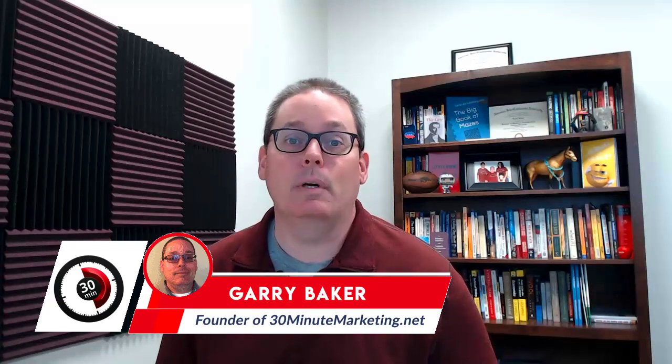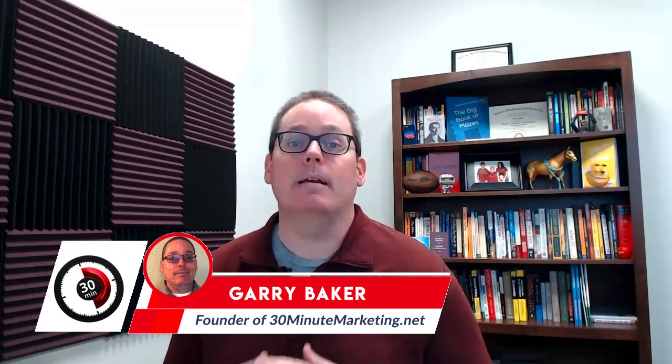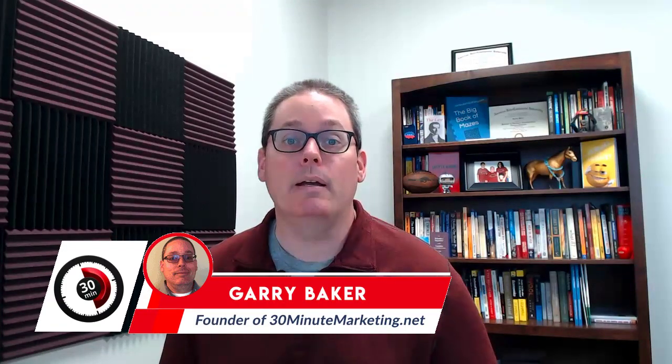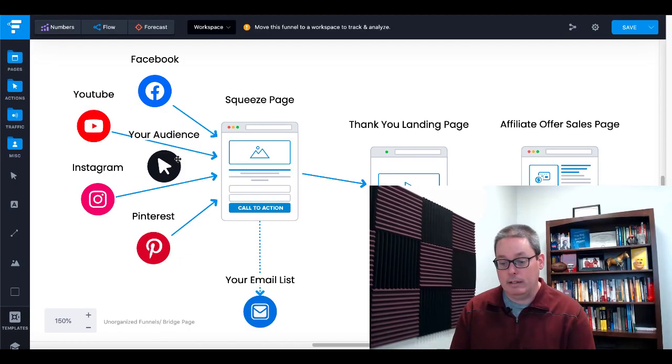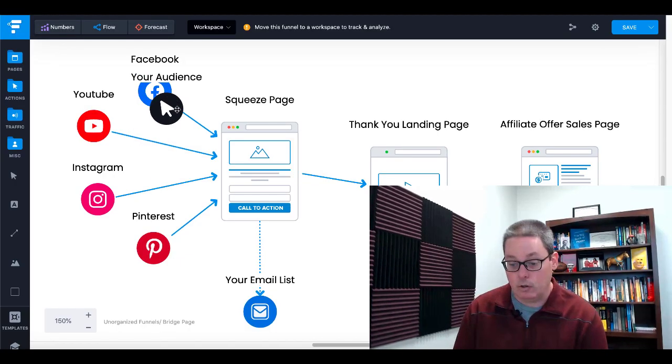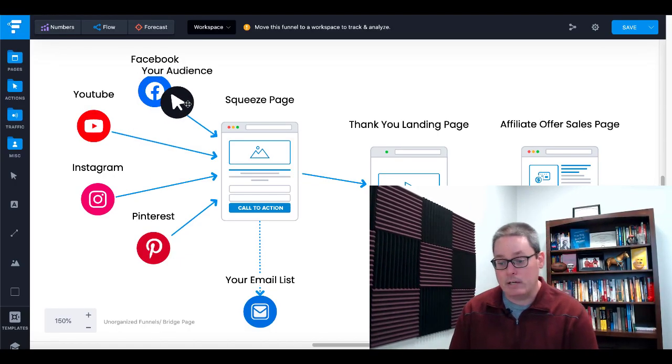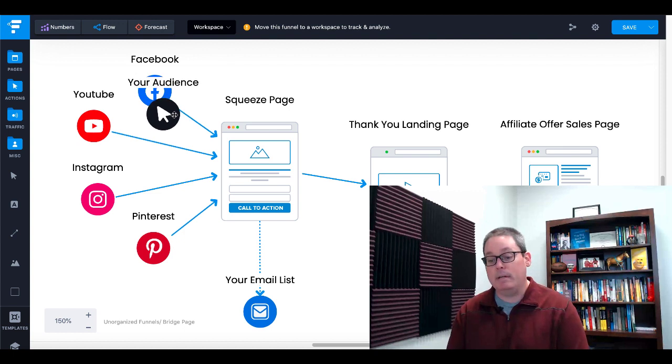In today's quick video, I'm going to show you how to make money on ClickBank using GrooveFunnels and PLR. We're going to jump onto the computer and walk through this step-by-step. Here we are on the computer, inside Funnelytics, and this is a nice little graphical representation of what's going to happen here.